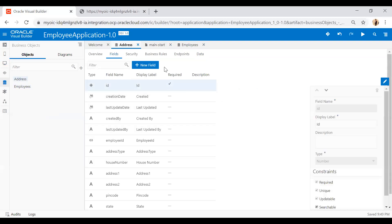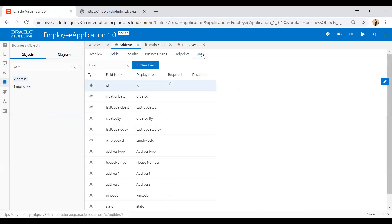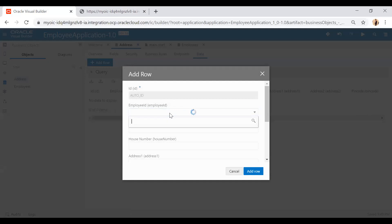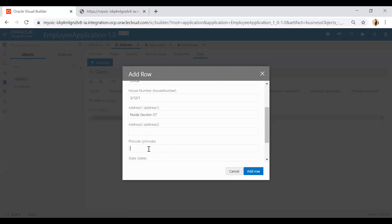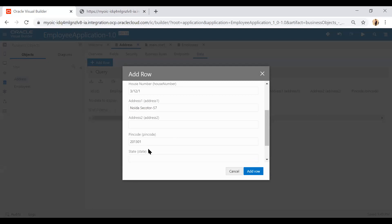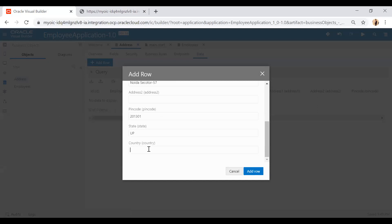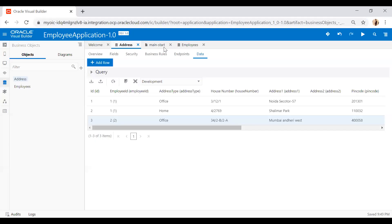Now I'll add rows into the address object. Click add row and enter employee ID 1, address type 'Office Address', house number 'Y3/123', address one 'Noida Sector 57', pin code '201301', state 'UP', country 'India'. I'll add another row as well. So I've now added two rows associated with employee ID 1 and one address associated with employee ID 2.